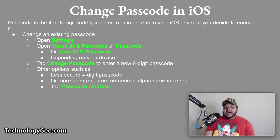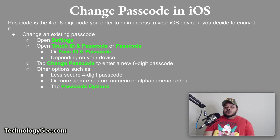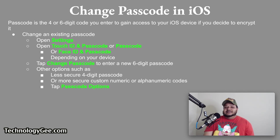To change your passcode in iOS, the passcode is the four-digit or six-digit code you enter to access your iOS device. To change an existing passcode, open Settings and open Touch ID and Passcode, Passcode, or Face ID and Passcode depending on your device. Tap Change Passcode to enter a new six-digit passcode. For other options such as the less secure four-digit passcode or more secure custom numeric or alphanumeric codes, tap Passcode Options.